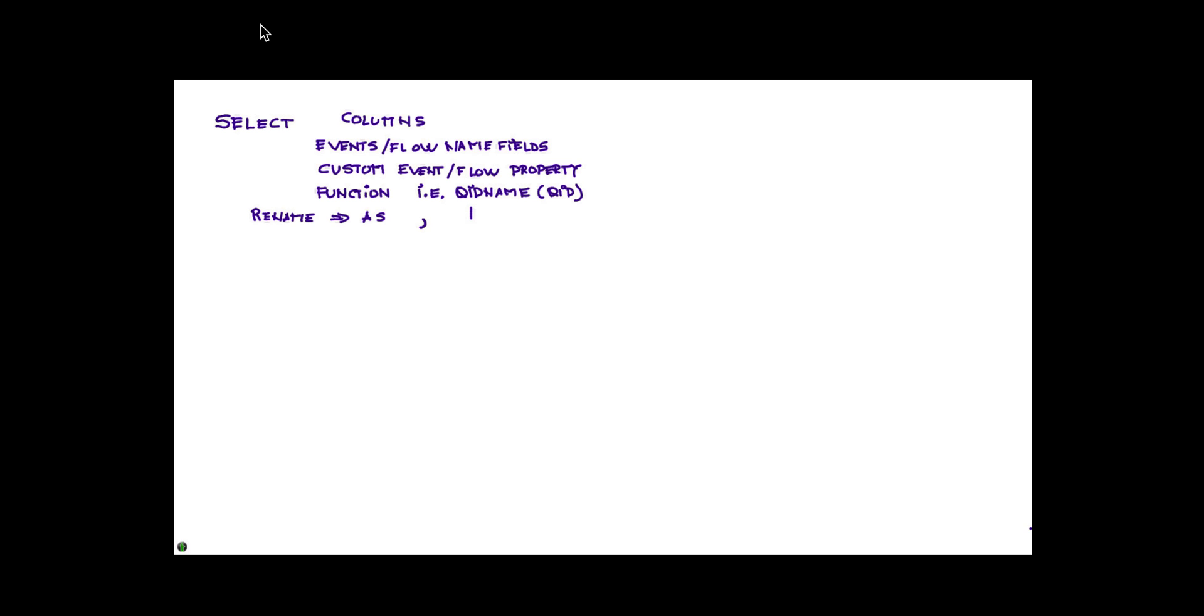You can actually select all the fields by putting an asterisk. You put the word FROM, and here you have only two choices in AQL: one is give me the particular column from the events or logs, or from the actual flows from the network events.